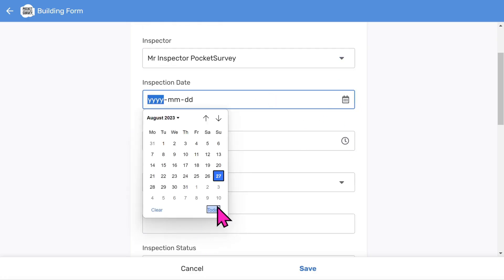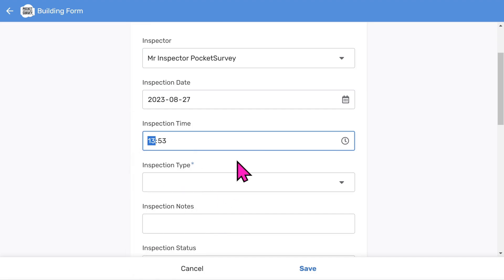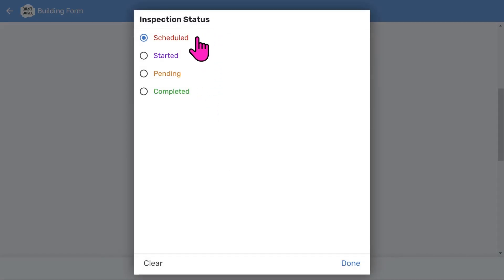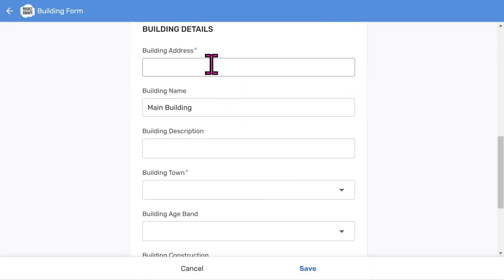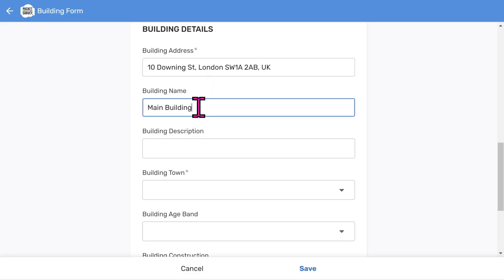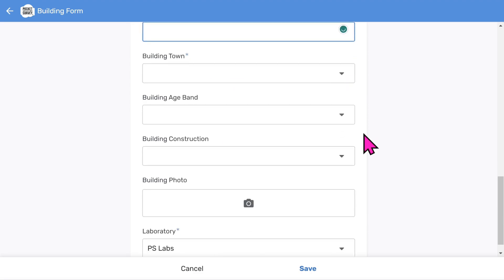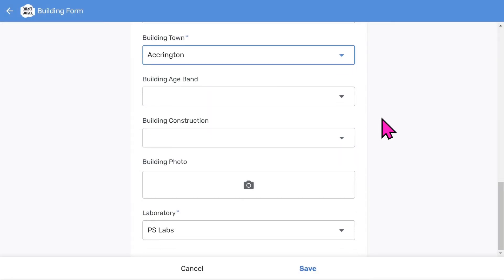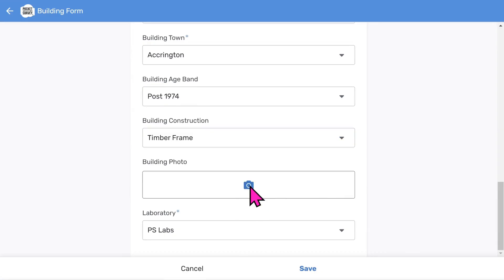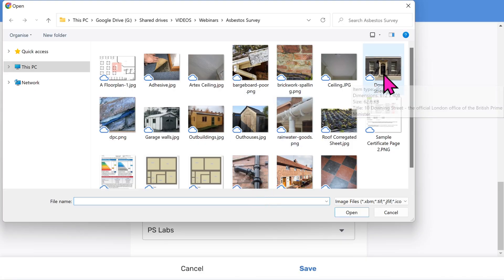Choose an inspection date and an inspection time. Then add some inspection notes if you want to. The inspection status menu helps you track the workflow of your reports — we use a color-coded pipeline approach where you go from scheduled through to completed work. Remember you can add this information on site or do it in the office if you prefer. Now let's add some building details. Adding addresses is easy since Google will search for the address if you start typing it in. You can import addresses in bulk using the import feature within the app.